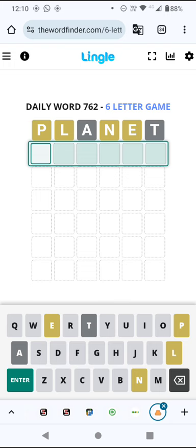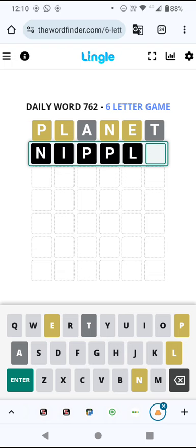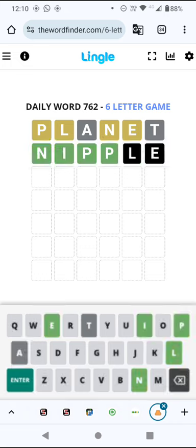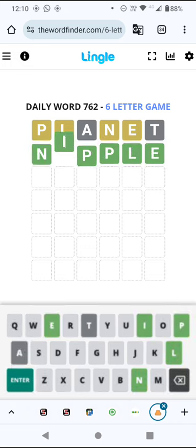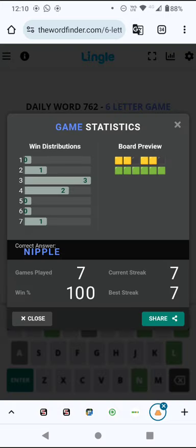It could be nipple. I think trying the E at the end is sensible. I don't like trying the duplicated P, but it could be correct. Oh, it is correct.